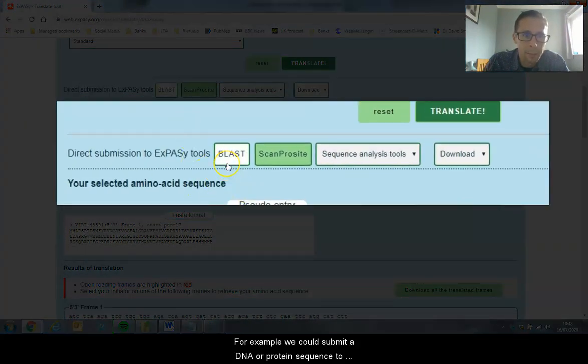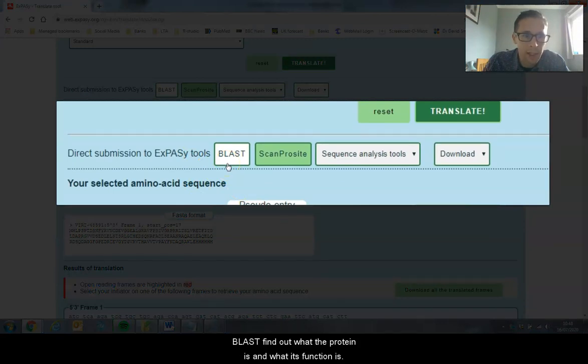For example, we could submit our DNA or protein sequence to BLAST and find out what our protein is and what its function is.